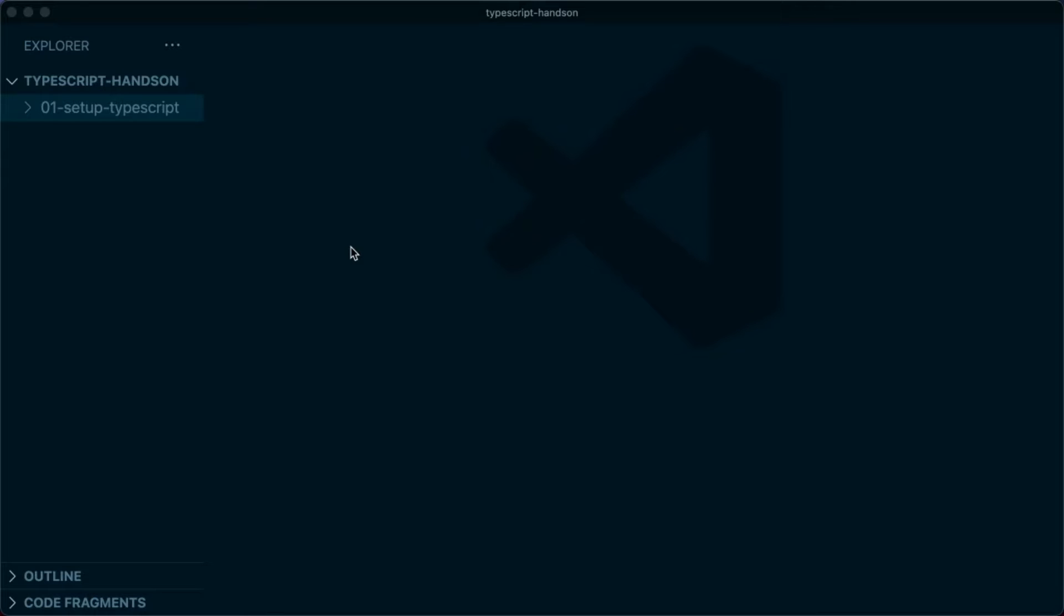Alright guys, in this video I am going to show you how you can compile TypeScript code into JavaScript. I will be showing you two approaches.